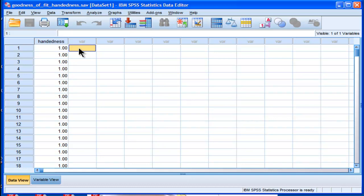In a previous video I did a two by one contingency table analysis, and that's actually the same type of analysis I'm going to do now. It tests the same hypothesis of the difference between two percentages.